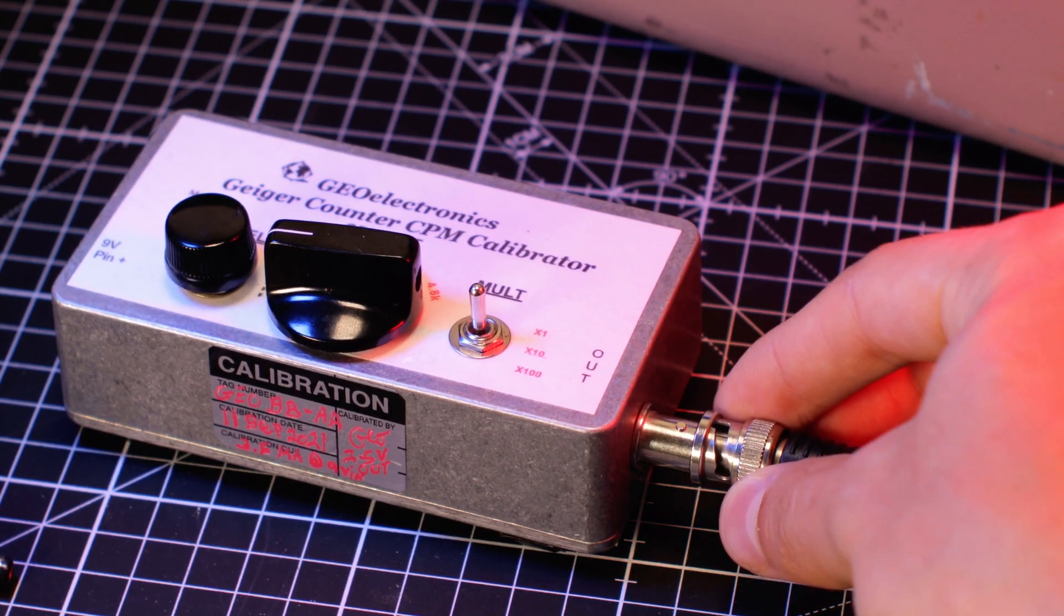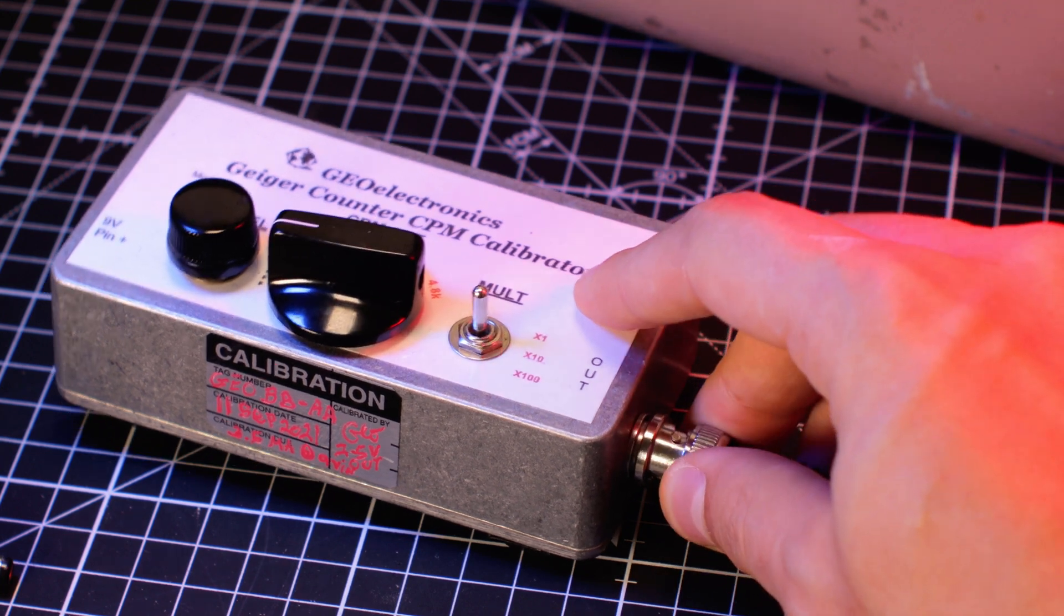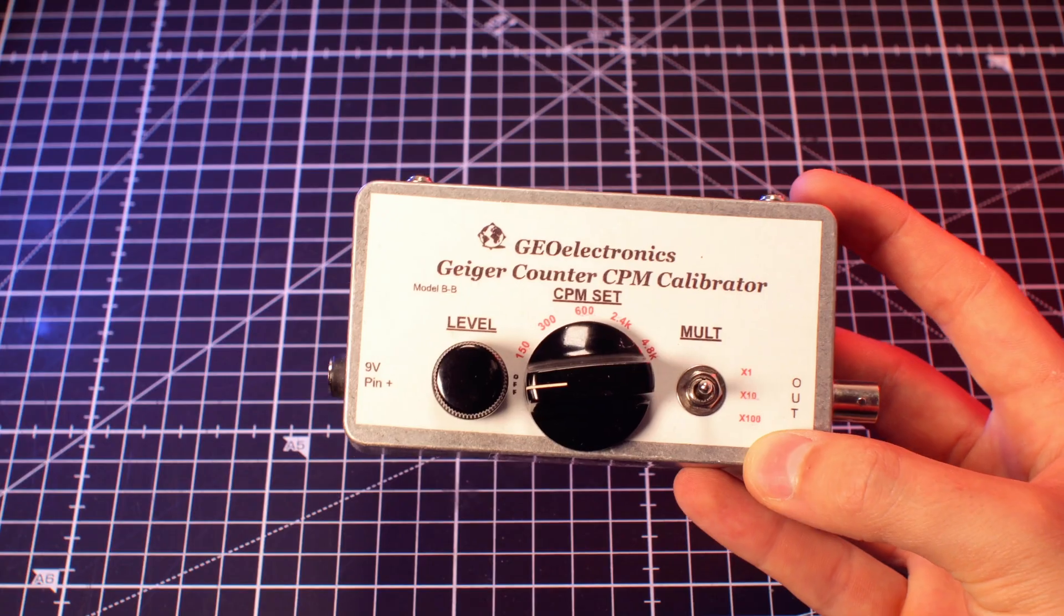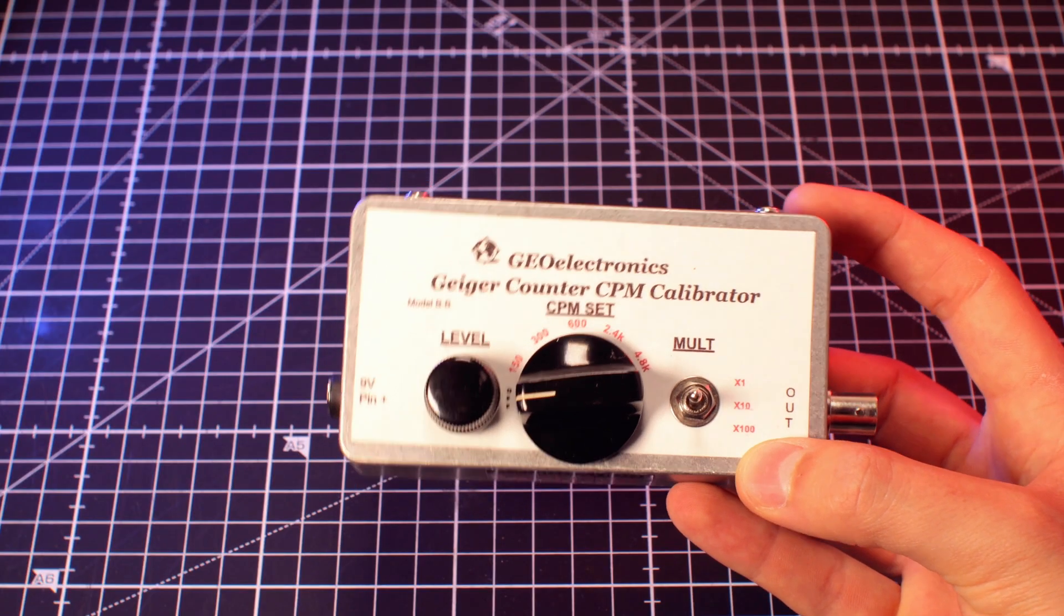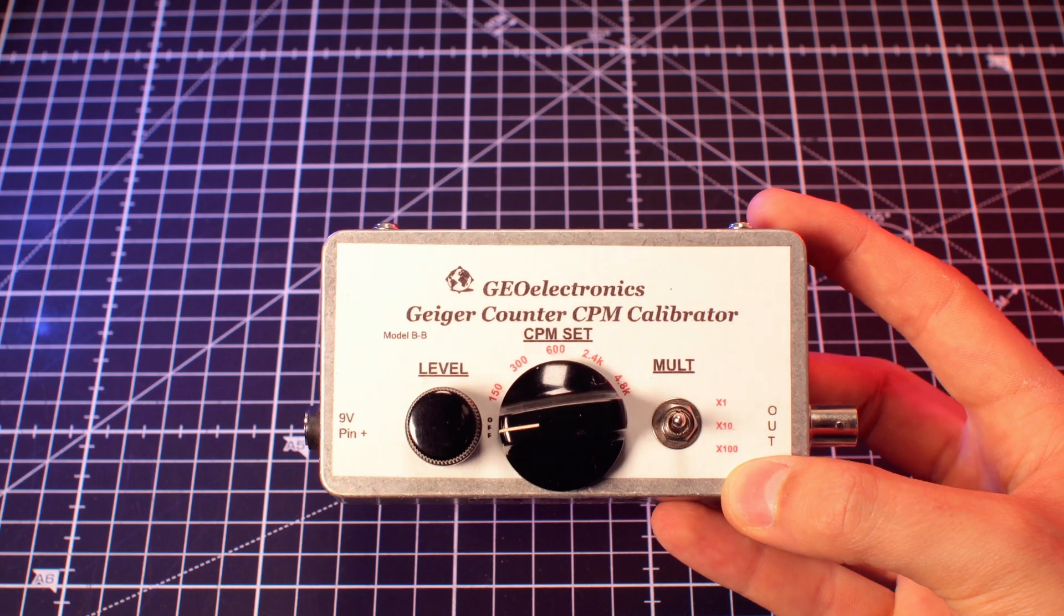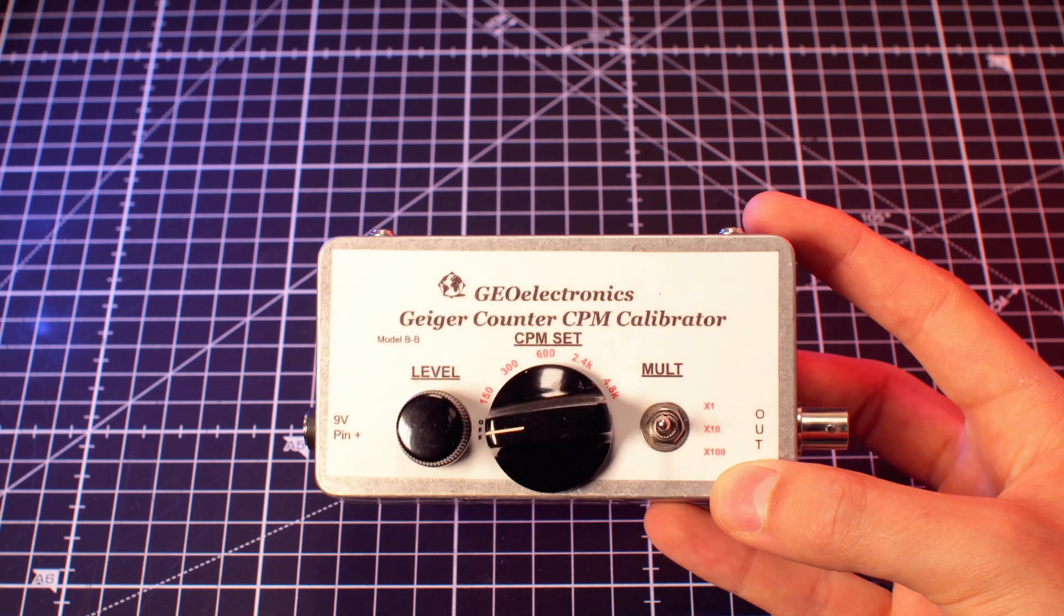The next step is to connect the pulsar to the Geiger counter. A pulser will generate clicks at a consistent rate, which will allow us to calibrate the meter.